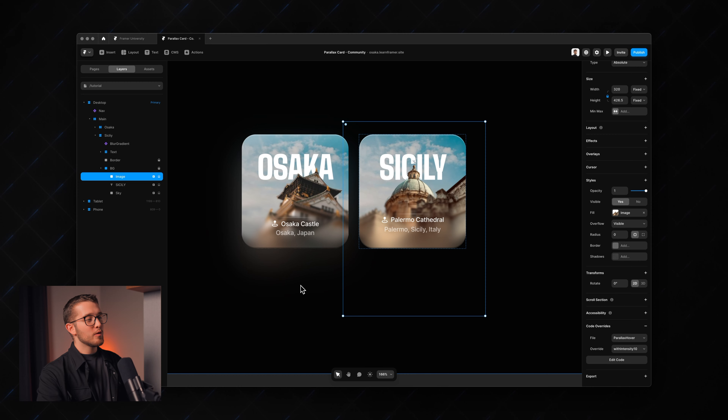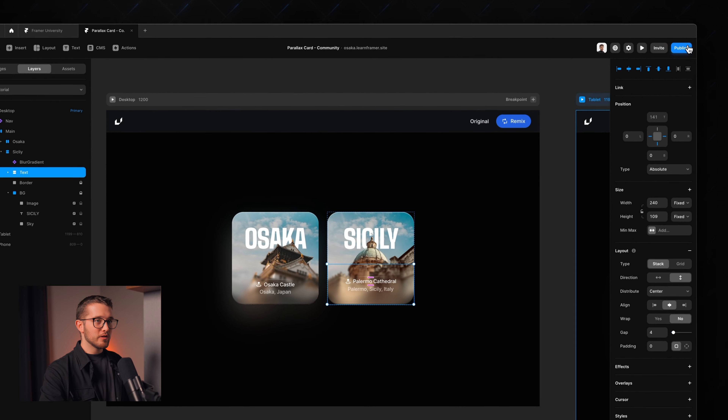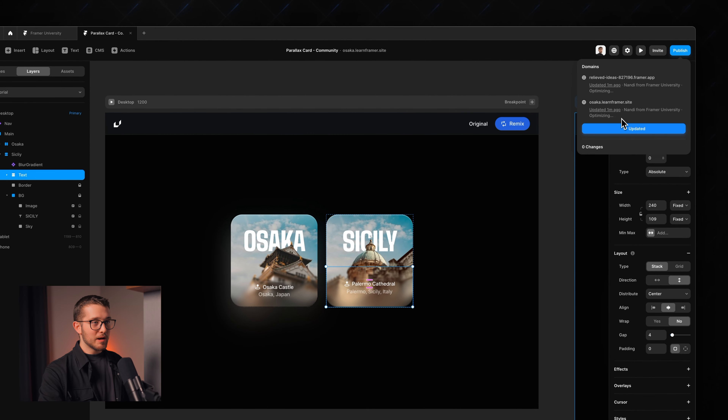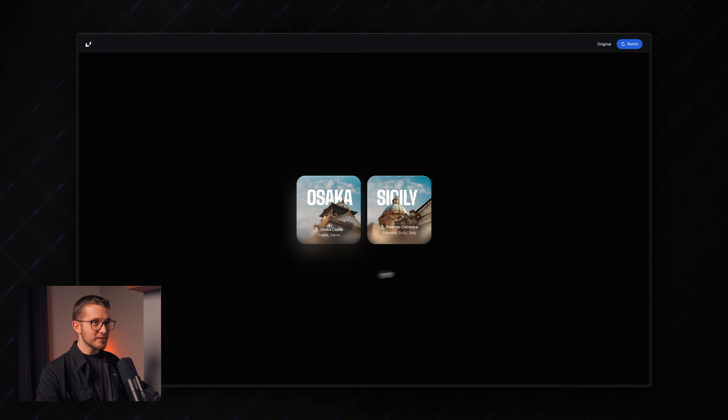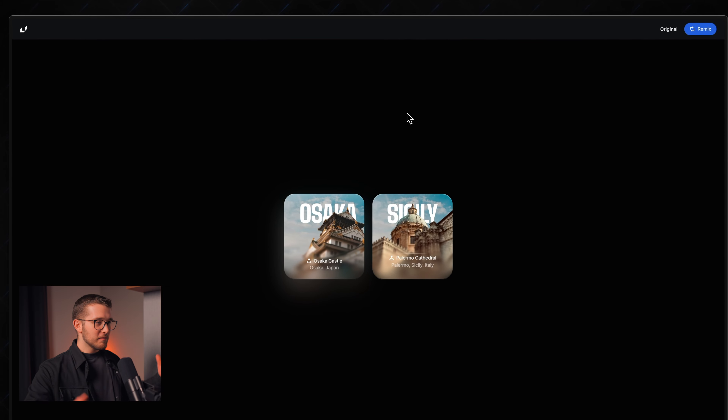Now we have this parallax card with progressive blur where elements follow the cursor at different speeds — it looks really nice and you can add it to your portfolio or websites. To publish, go to the top right corner of the Framer editor and publish. Once live, you can interact with it on the real web. Make sure to check out framer.university for free resources, remixes, and tutorials. Like this video and subscribe for more, and I'll see you in the next one.